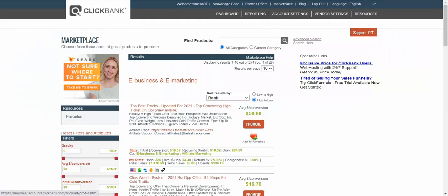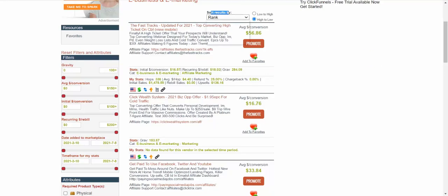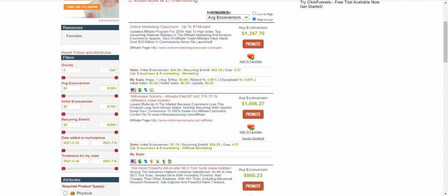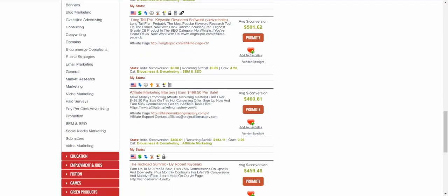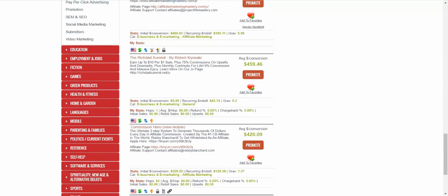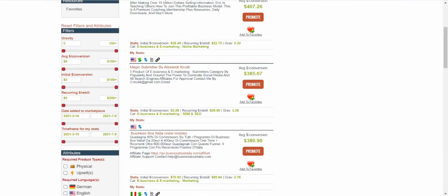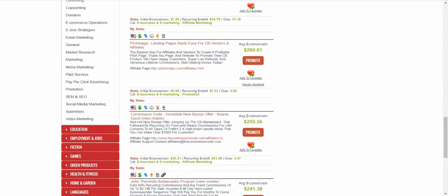Let's go to ClickBank. If you click on the marketplace, then on the left side click 'Business and E-Marketing,' you'll find high paying affiliate products. You can sort results by average conversion and see products paying up to $1,000 or more per sale. But I'm not only looking for high paying products — I'm looking for a gravity number higher than 20. Below 20 is not good because it means not many affiliates are making sales. For example, 'Affiliate Marketing Mastery' has less than one gravity, 'Commission Hero' only has seven.